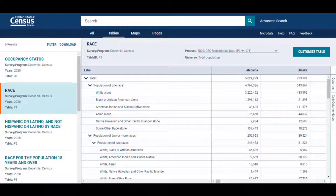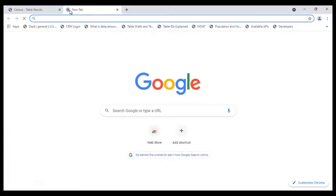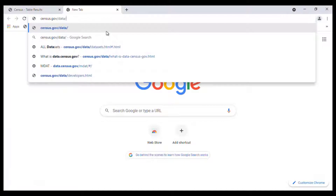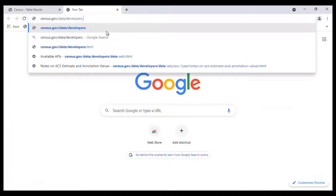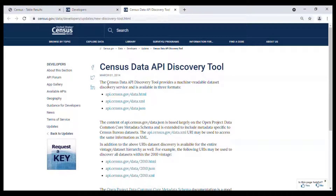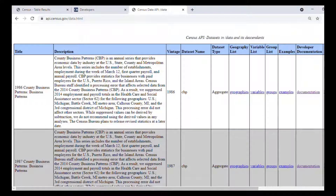So how would I accomplish this using the Census API? First, we need to access the 2020 Decennial Census API. We'll use our API Discovery tool to do this. Go to census.gov/data/developers.html. Then at the top, under the Developers heading, click on the link to the Discovery tool. I prefer to use the HTML version, so click on the first link, the one for api.census.gov/data.html.